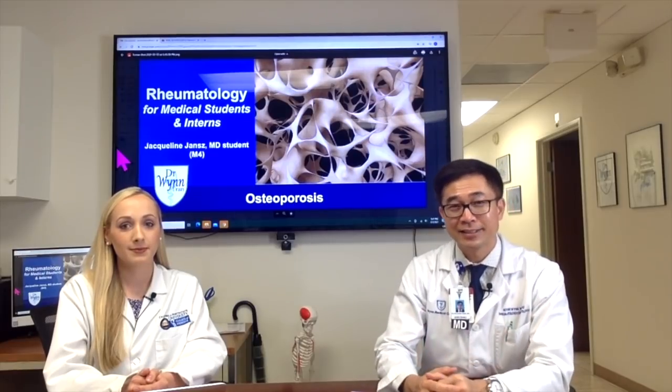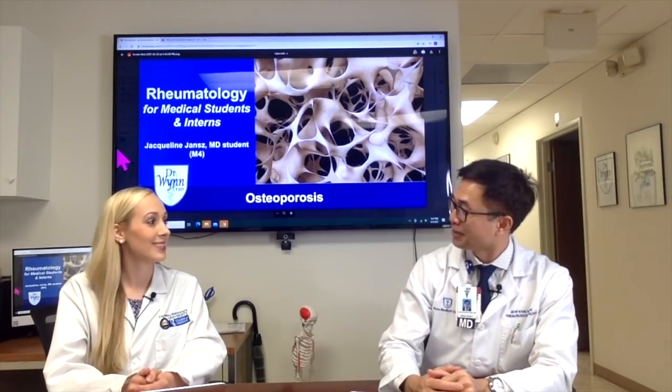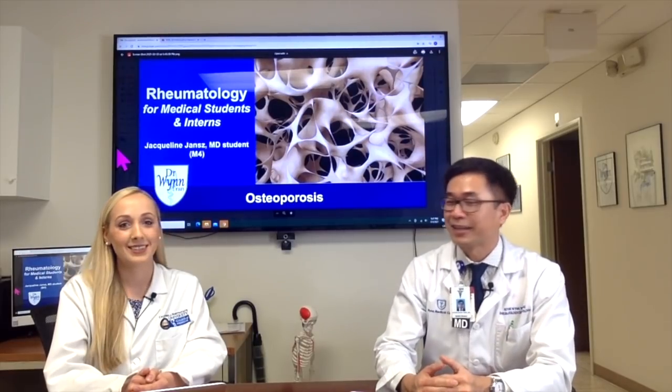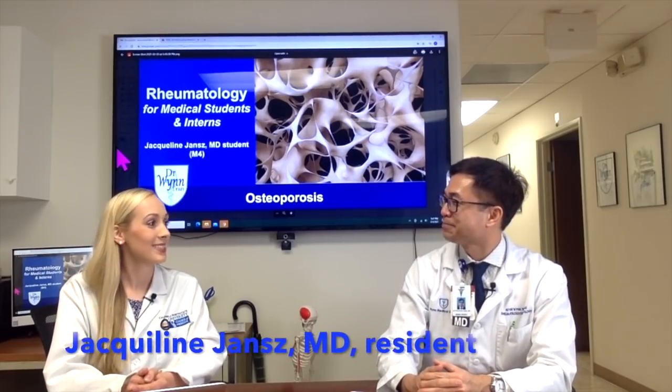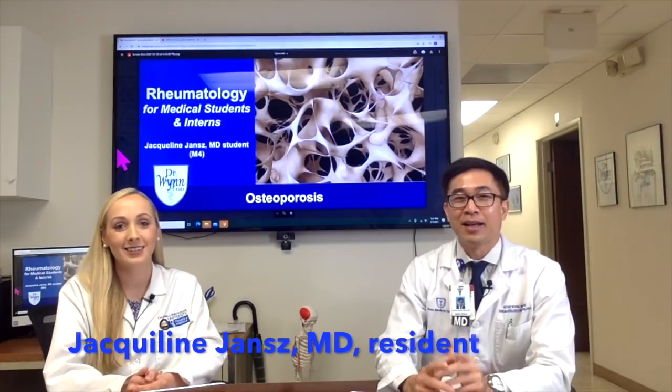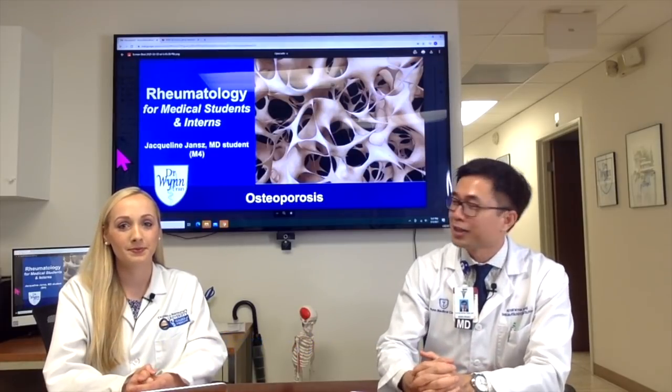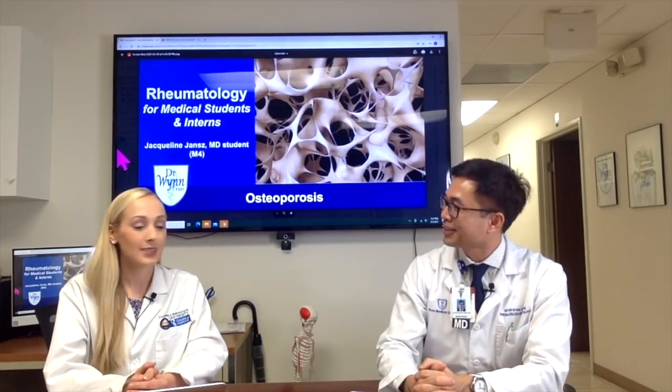Hello and welcome back to Rheumatology for Medical Student and Intern. Today our special guest is still Jackie with us. Thank you Jackie. Thank you Dr. Tran. So what case are you going to learn about today Jackie?